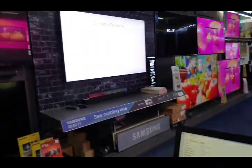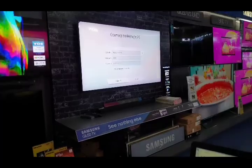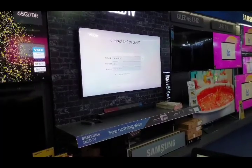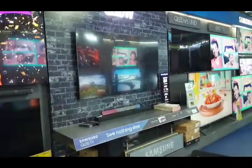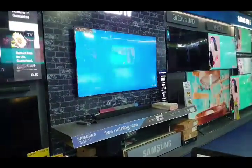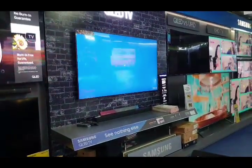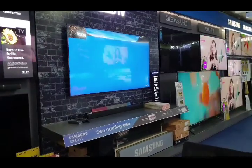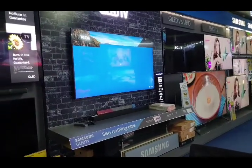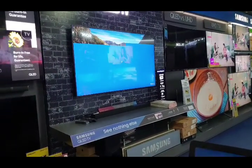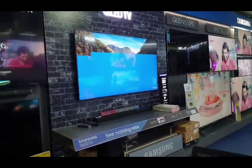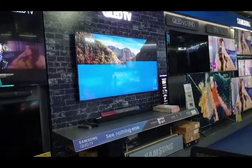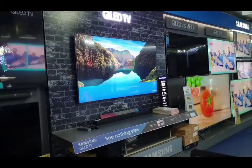Now in the TV, we have to select connect. Once we select connect, the TV is accessing the PC remotely and it is getting connected.